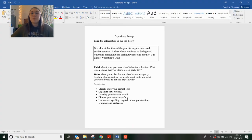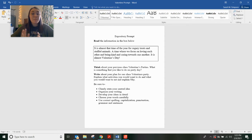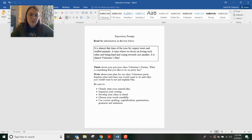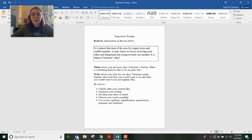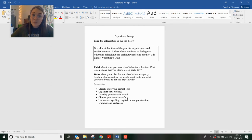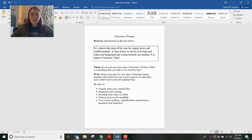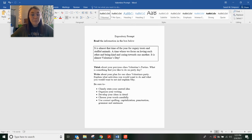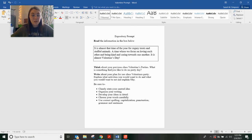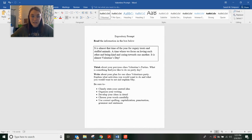It says, read the information in the box below. It is almost that time of the year for sugary treats and stuffed animals. A time where we focus on loving each other and being kind and caring towards one another. It is almost Valentine's Day. Think about your previous class Valentine's parties. What is something that you like to do on party day? Write about your plan for our class Valentine's party.